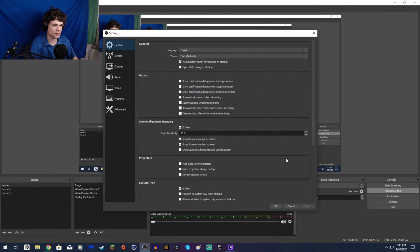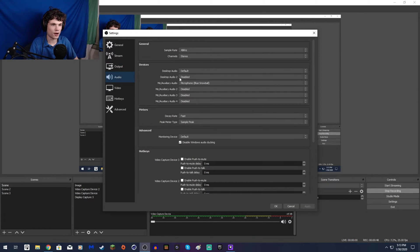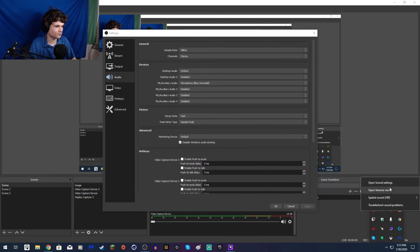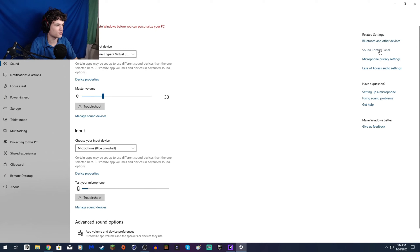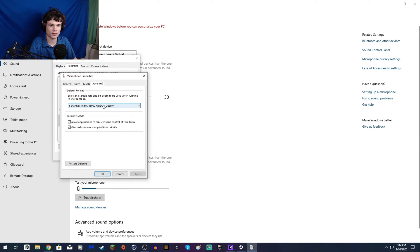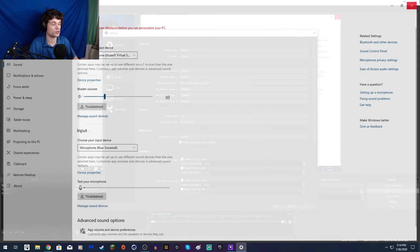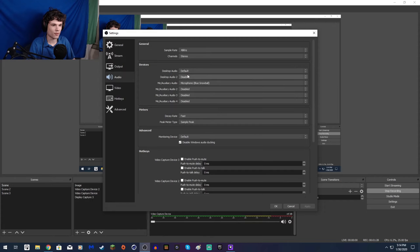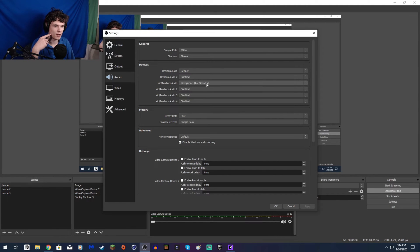I'll click on Settings in OBS. For audio, in the general section you want the sample rate set to 48 kilohertz because that just makes it sound better. You also have to have your mic at 48 kilohertz in sound settings — that's pretty easy to do. Go to Properties > Advanced and you can set it there. Mine's already at 48 kilohertz, and yeah, that's how you do it.